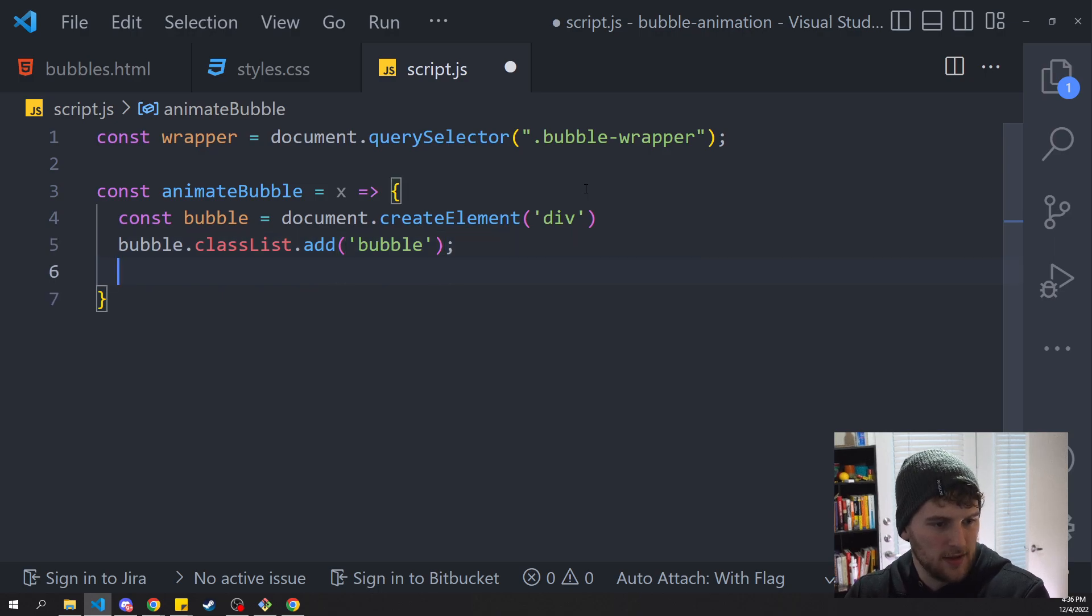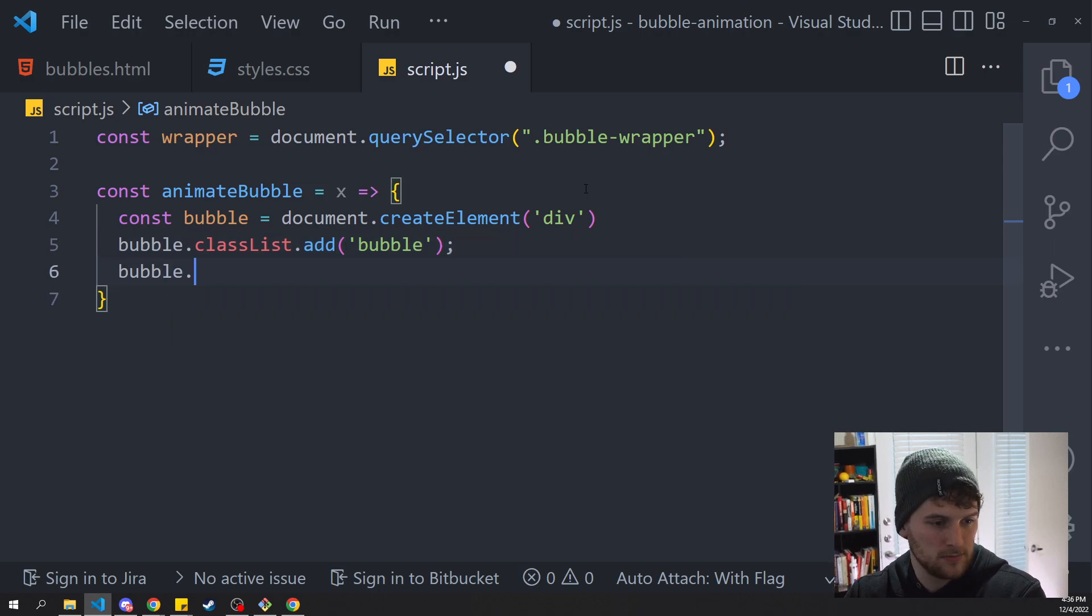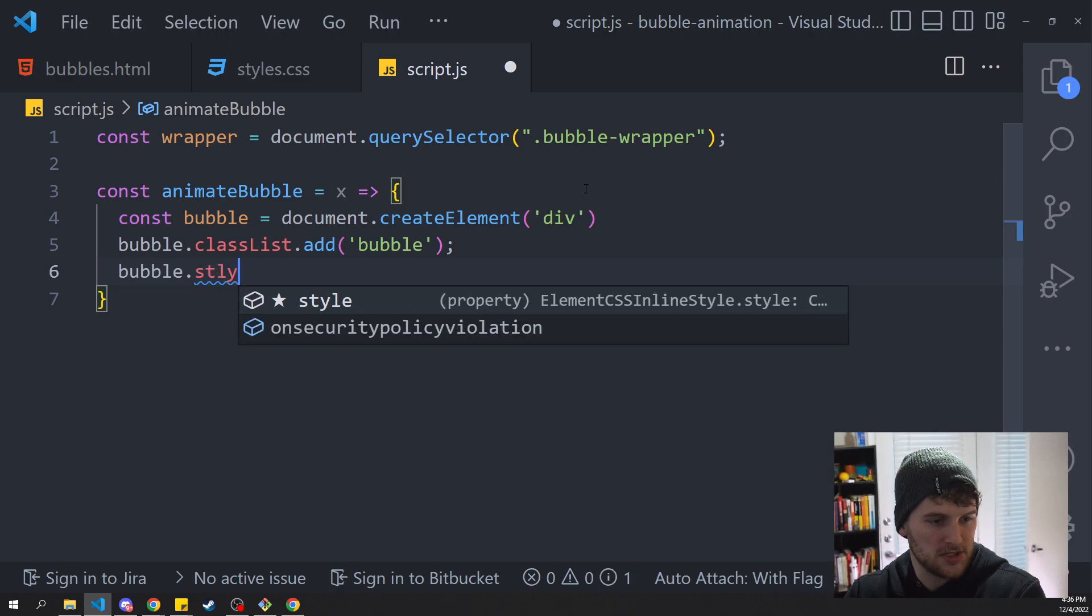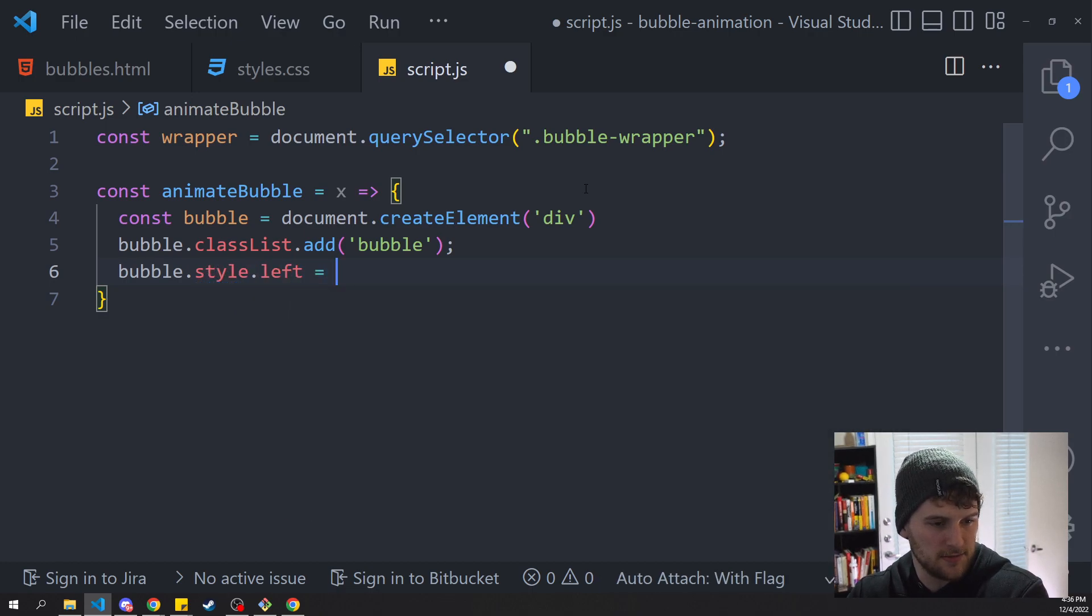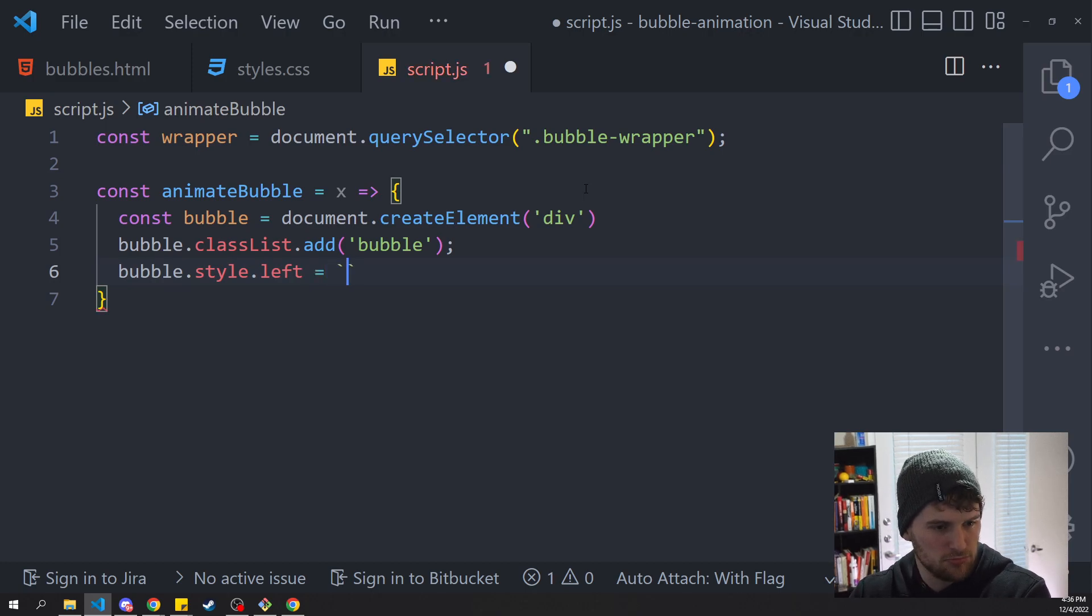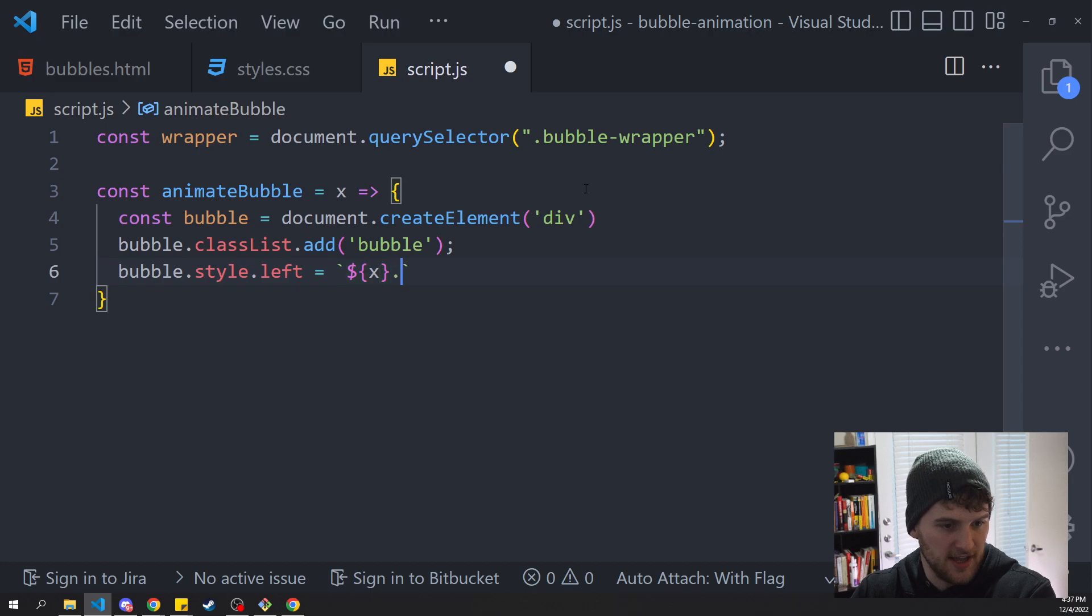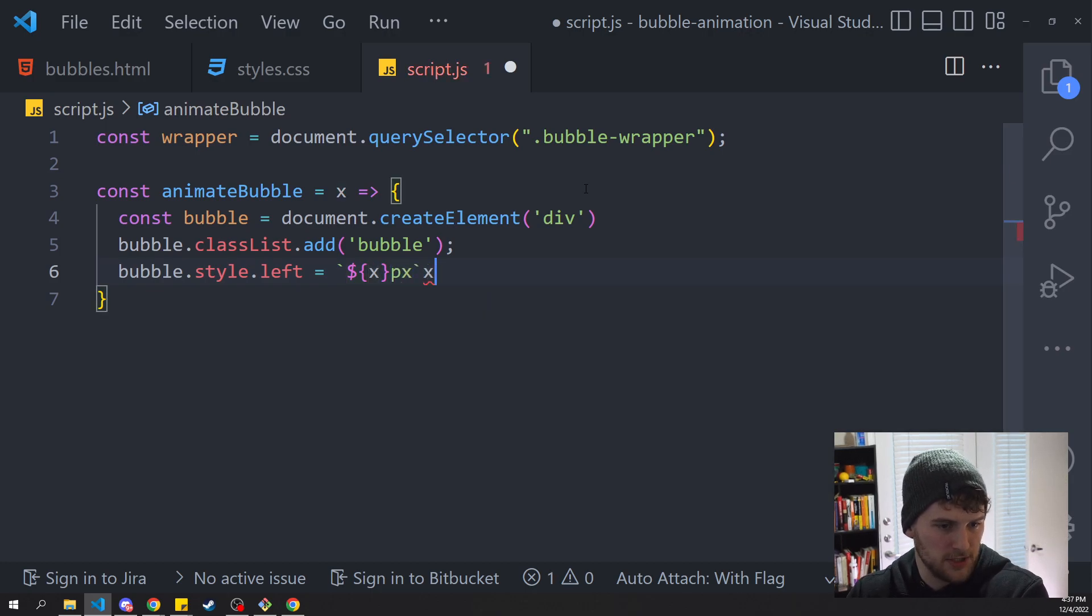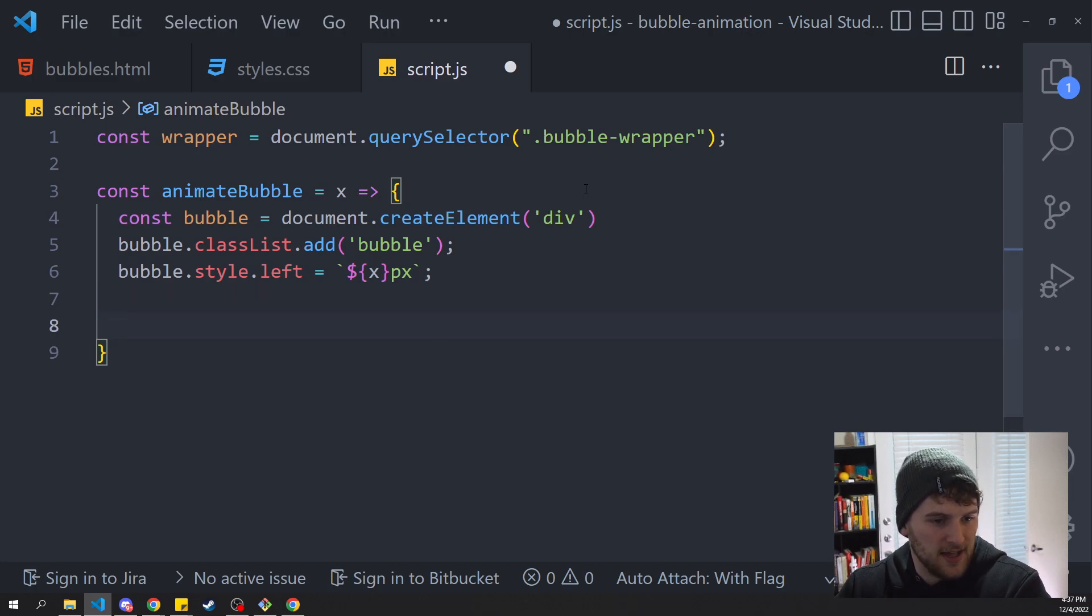And then last thing with the bubble we want to style.left is going to be a template literal and that's going to get x and then pixels. If I can hit the right keys. Cool.